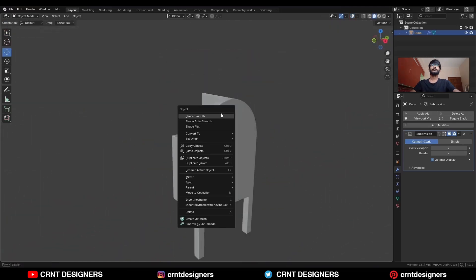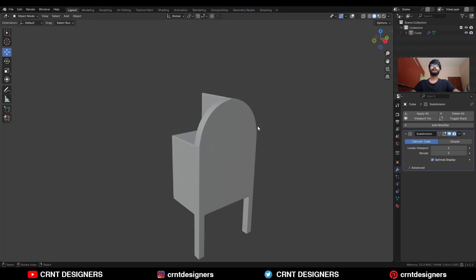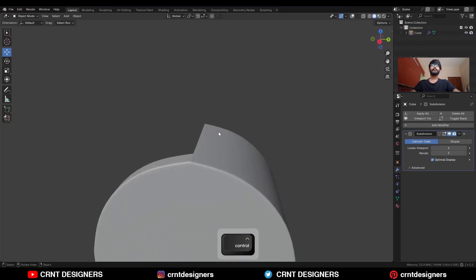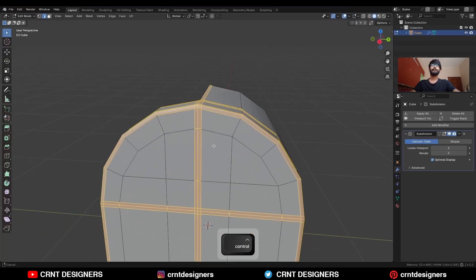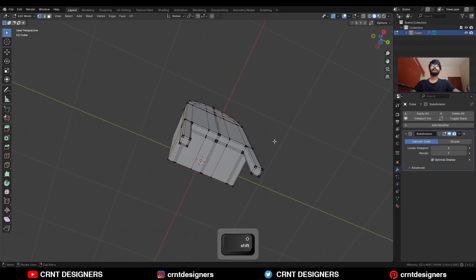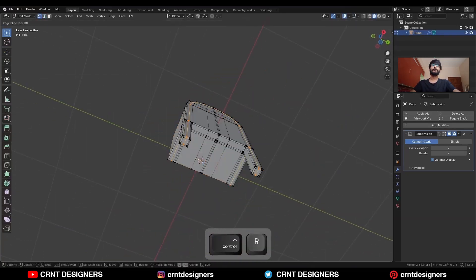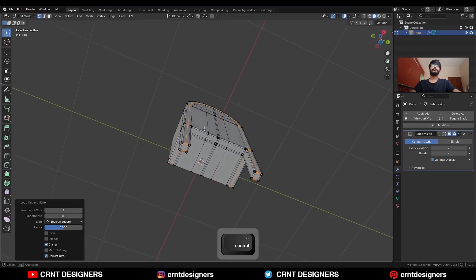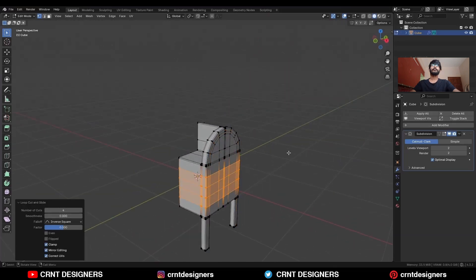Shade smooth it. Then you can add one more loop cut here and a few loop cuts here.